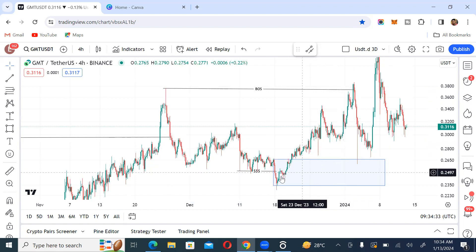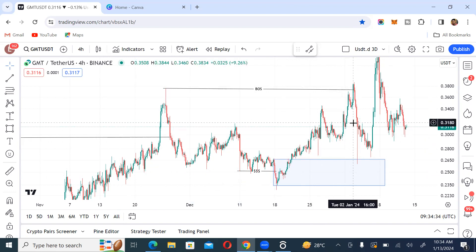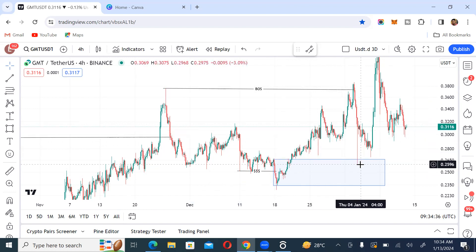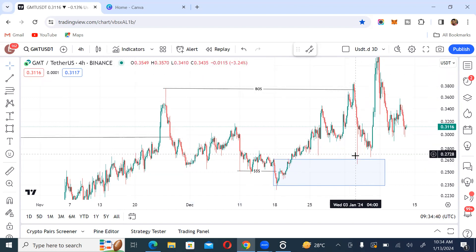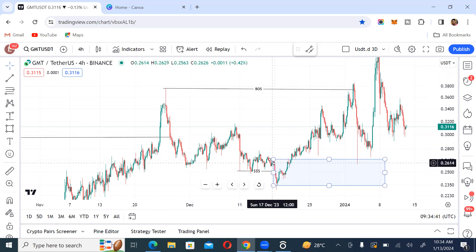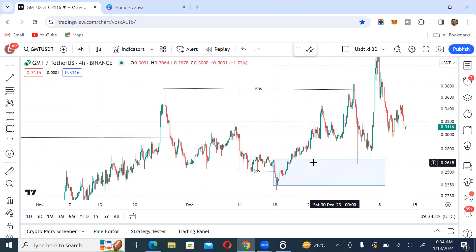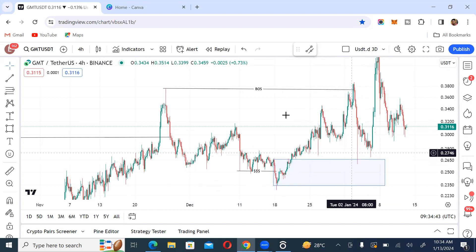Are you seeing it now? Good. Then price came back again, tapped into the order block, and went back up again. You can see how price came back to tap into this order block.